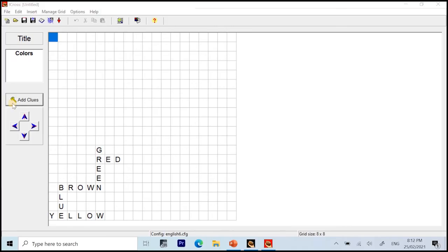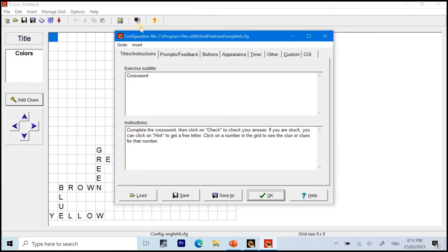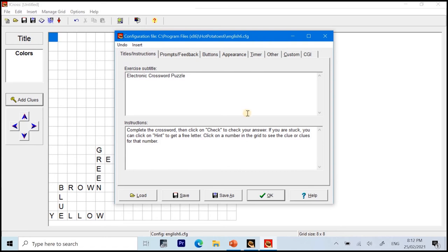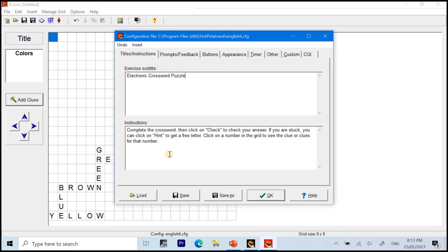Now, it's time to customize our e-crossword puzzle. For this part, we have to click on this tag button here. So, on the first part, you can add subtitle. For this default one, we have crossword. So, we can make it electronic crossword puzzle. And for the instructions, we have complete the crossword and click check to check your answer. If you are stuck, you can click on hint to get a free letter. Click on a number in the grid to see the clue or clues for that number. So, this is the default instructions. And for this example, I'm not going to change it since it suits the puzzle that I want to create.